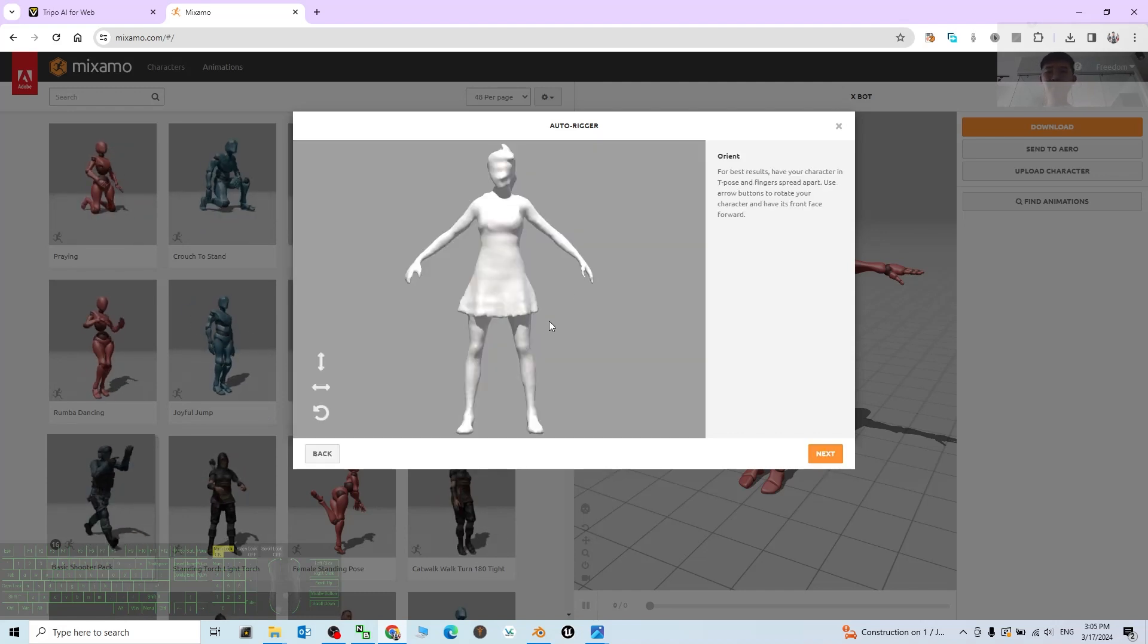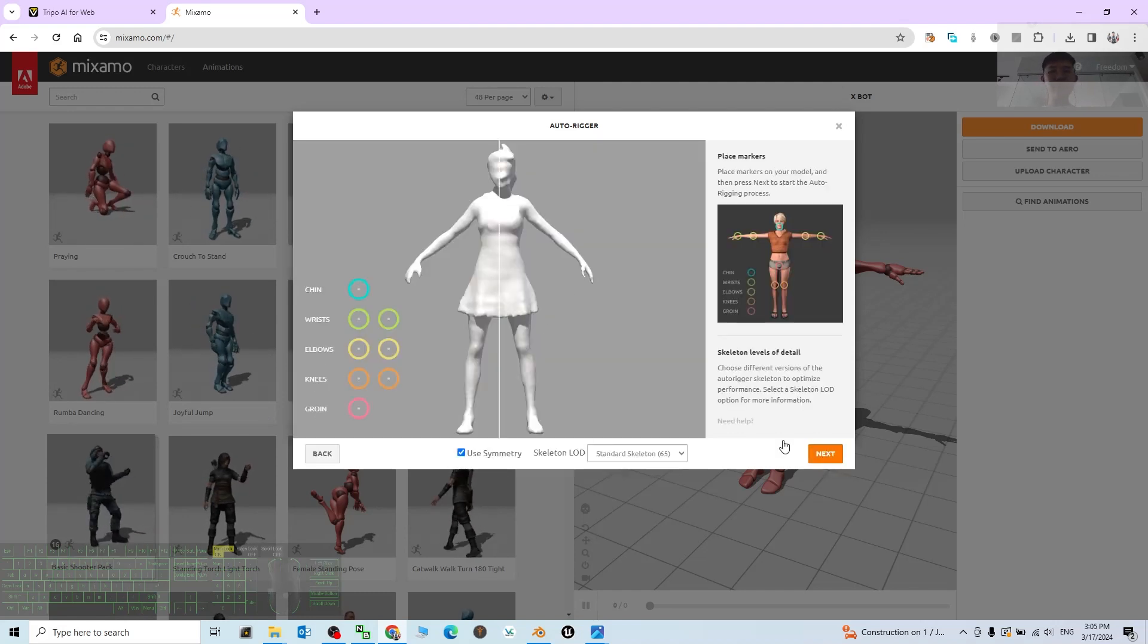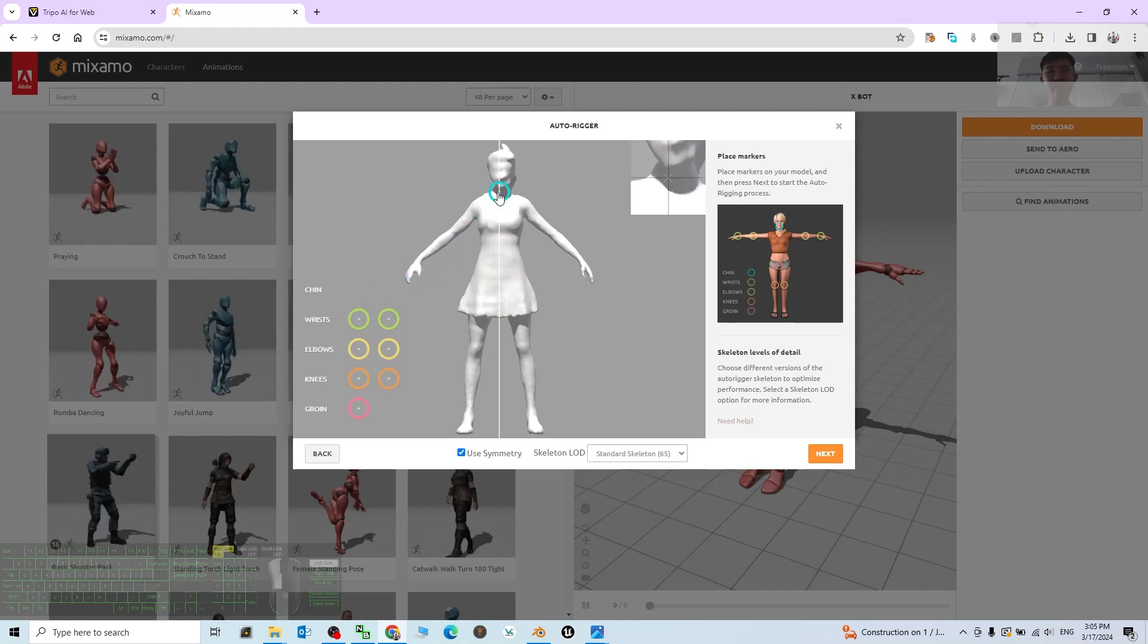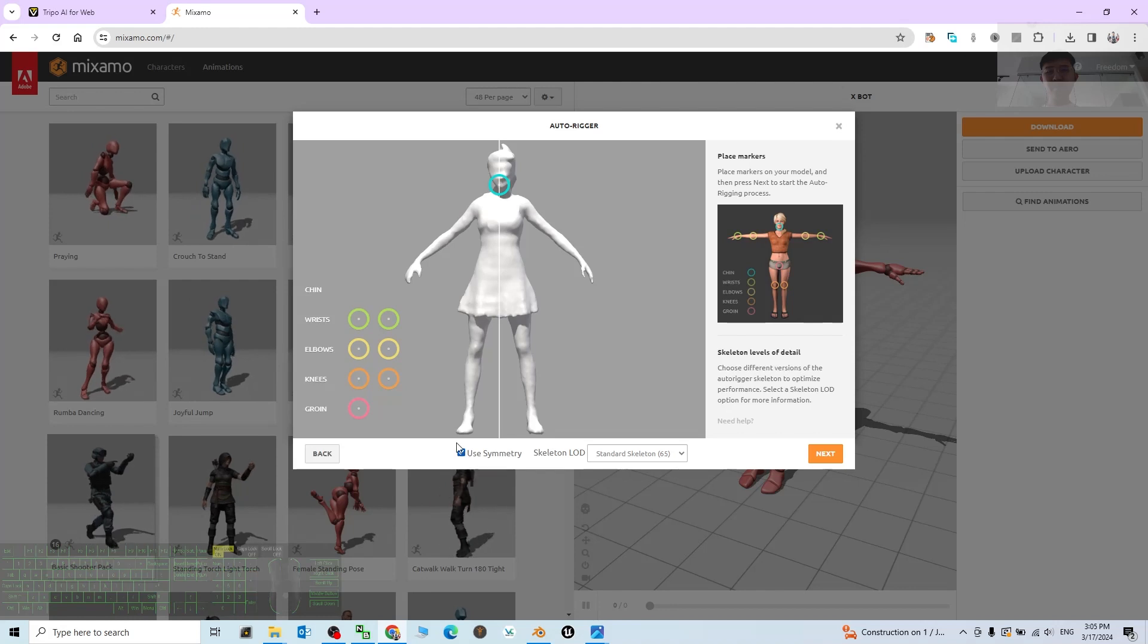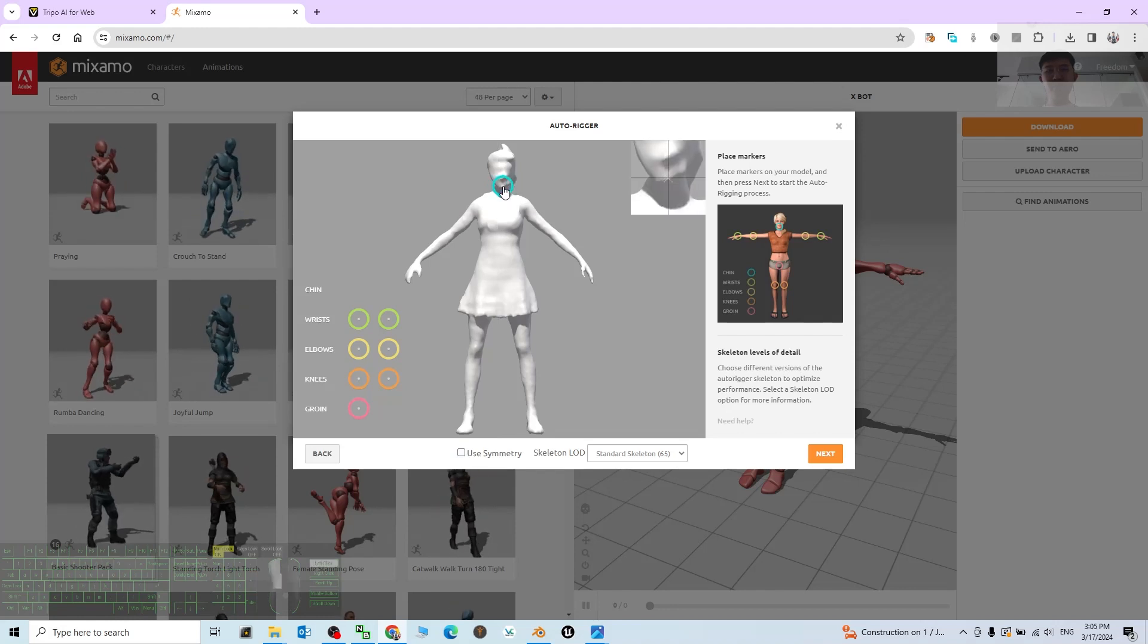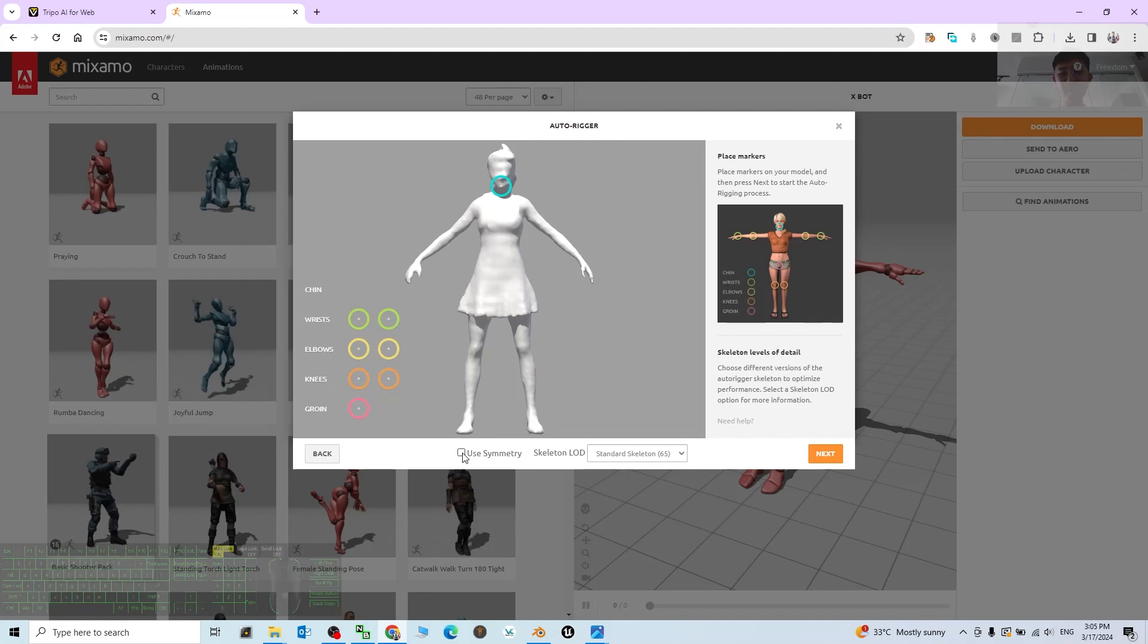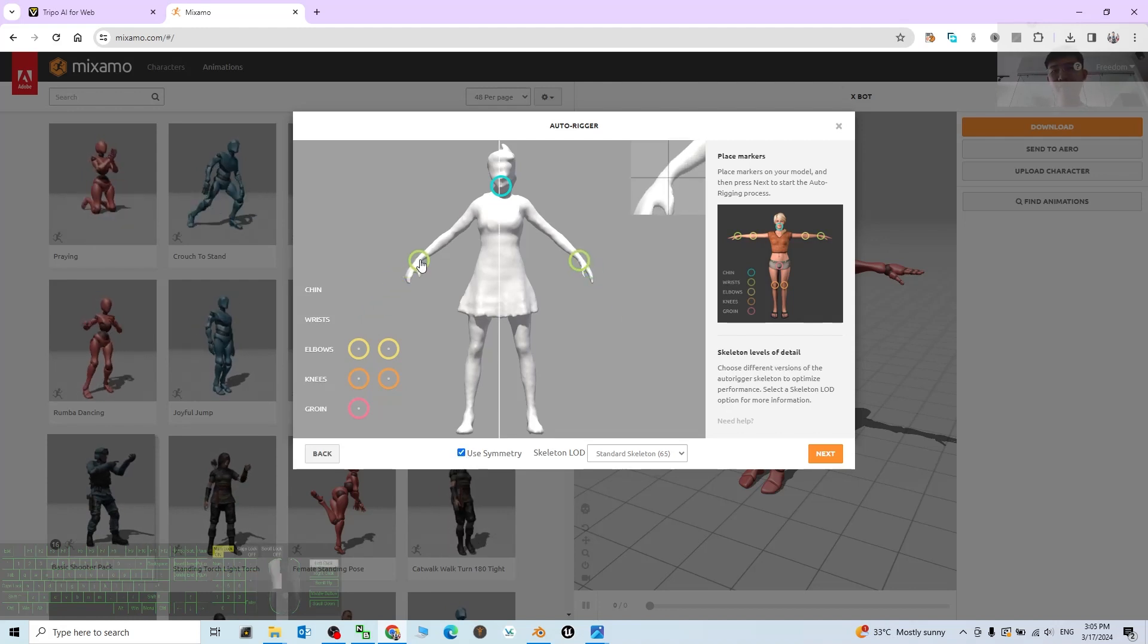Next step, click Next. Then now we have to map this skeleton. For the first time, the chin, you have to plot at the chin. Untick the symmetry first, and then tick the symmetry, drag the wrist.